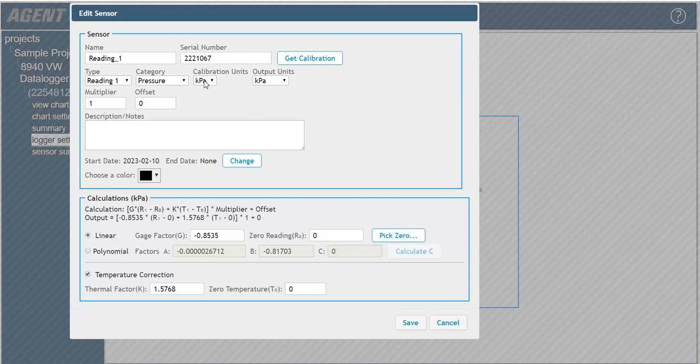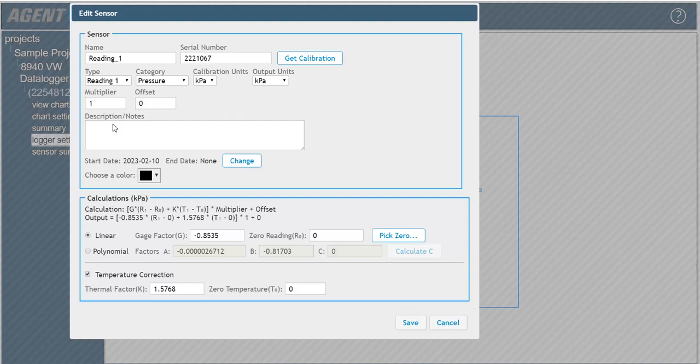The output units determine what unit of measurement will be used to display the data on charts. The multiplier field is automatically populated by agent with the factor needed to convert the calibration unit of the sensor to the user-selected output unit. The offset is an optional constant that can be added to the sensor output to adjust the data. The description and note field can be filled in at the user's discretion.